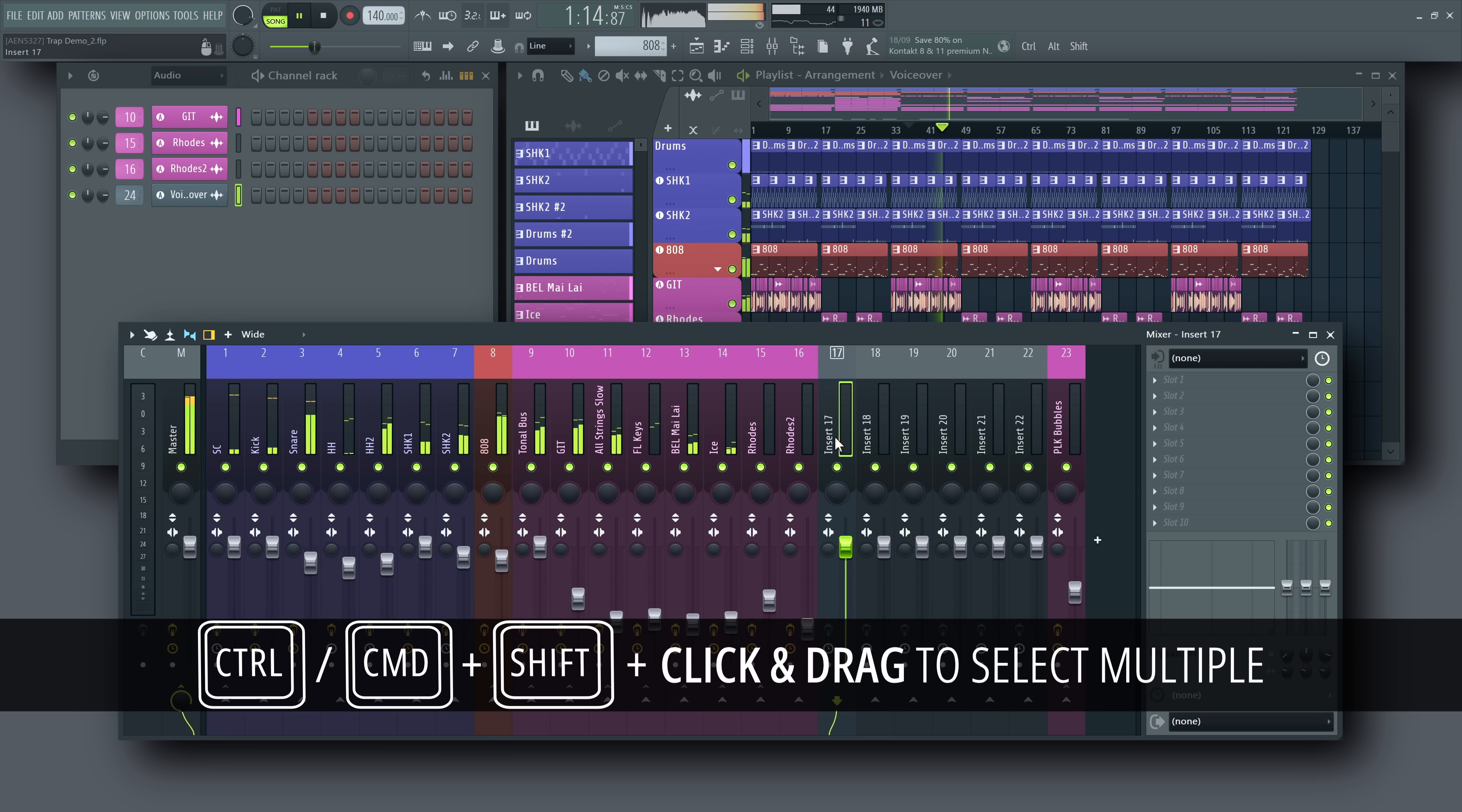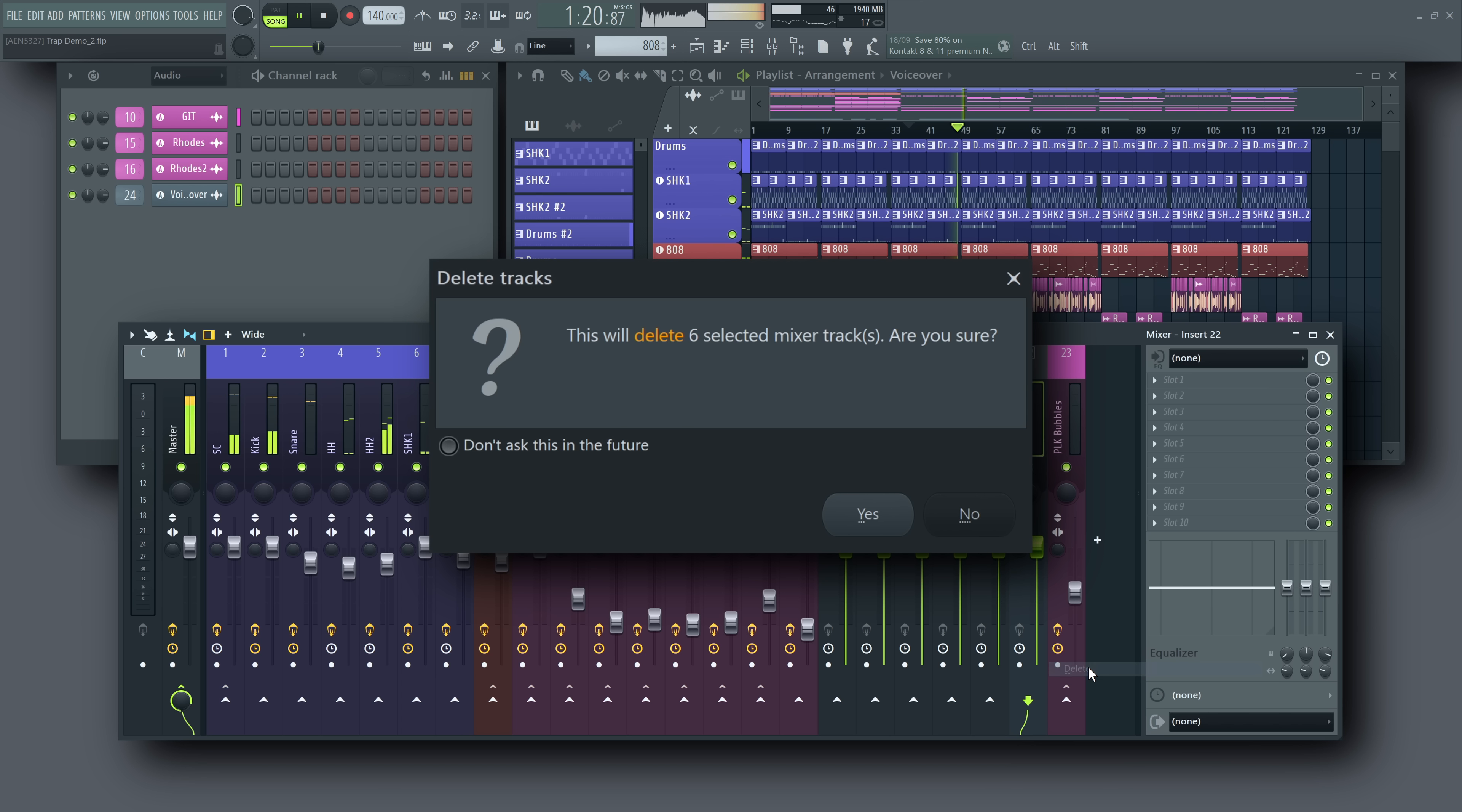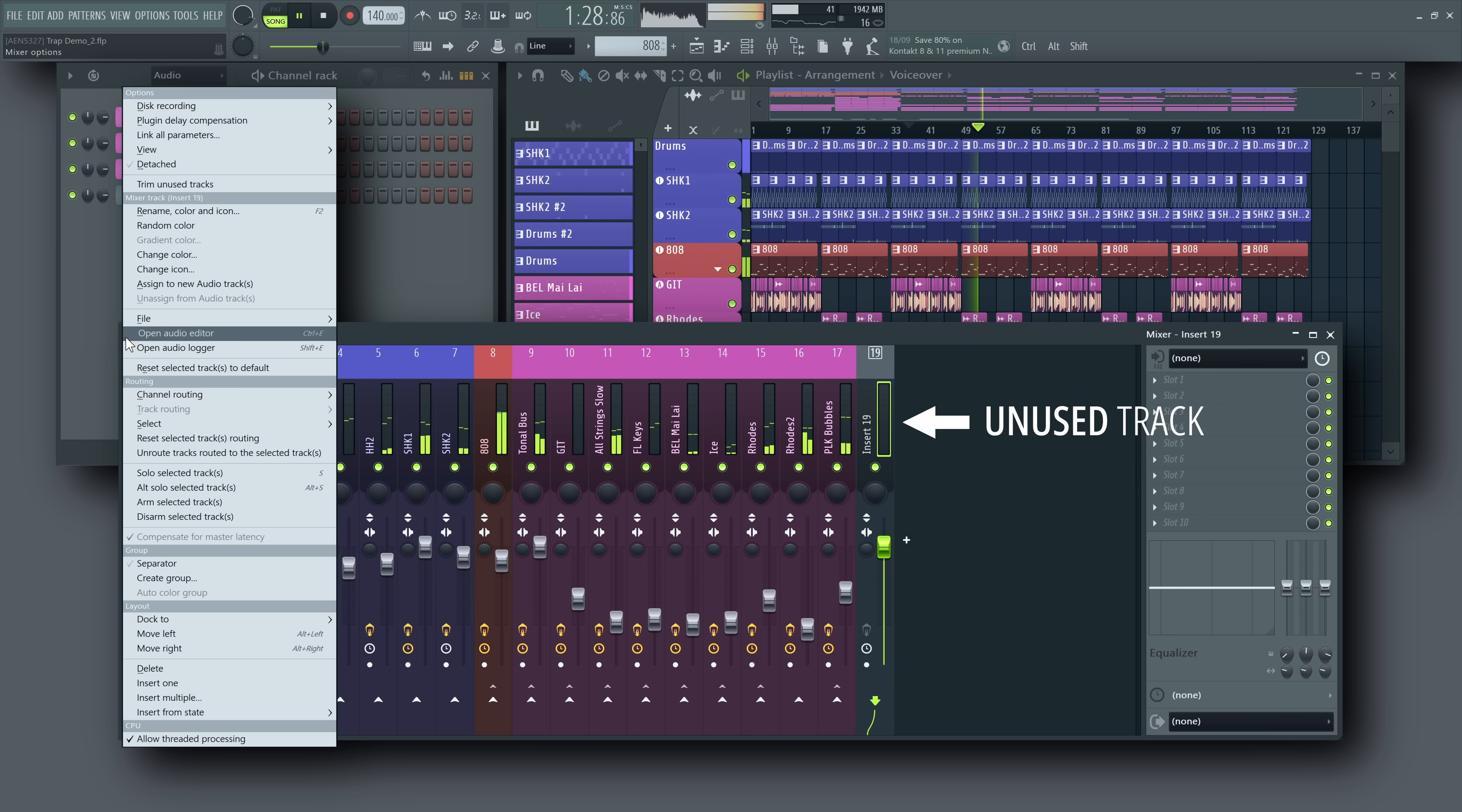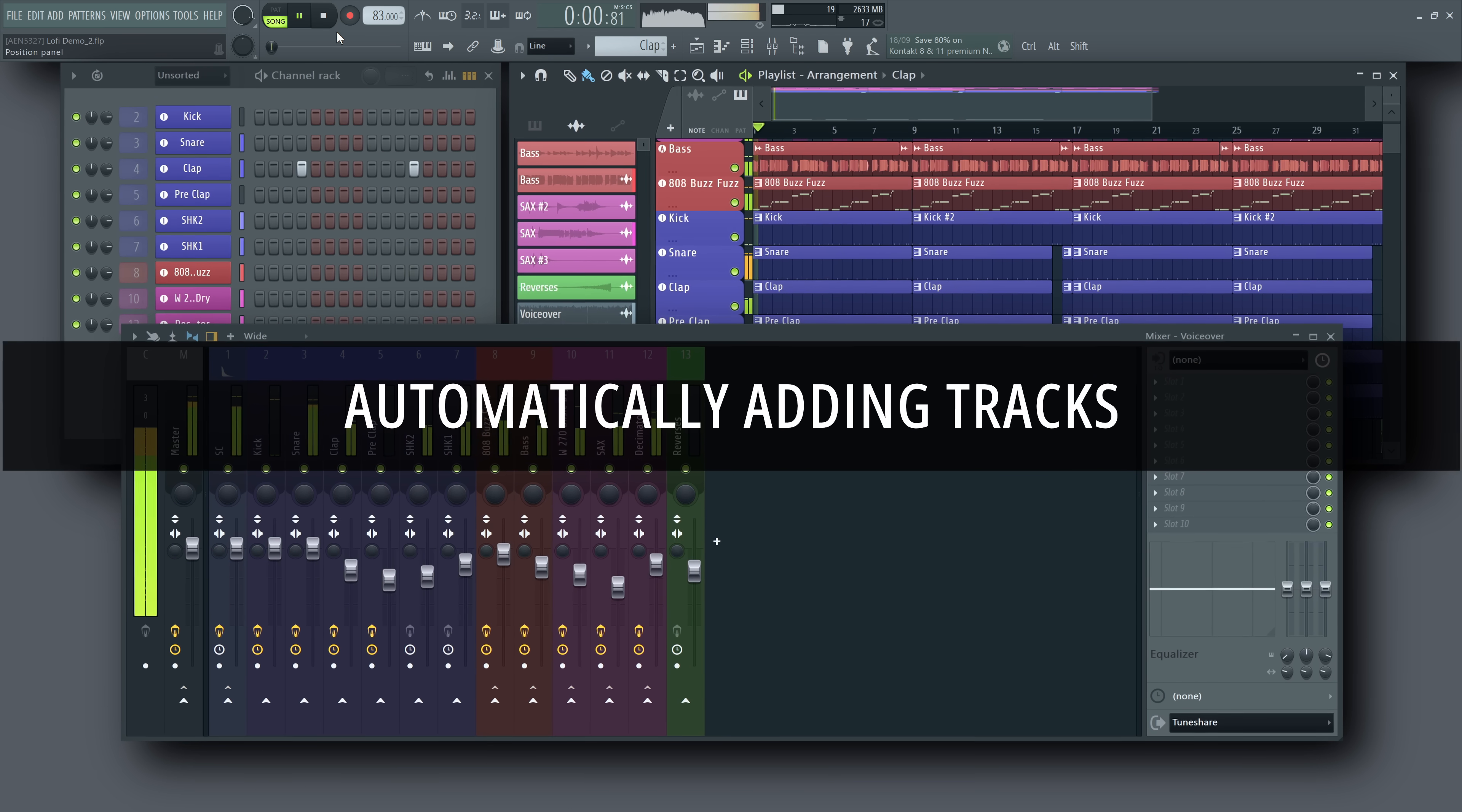To remove tracks, select them with Ctrl or Cmd Shift click and drag, then right-click them and choose Delete. And remember, if a track has no channels routed to it, no custom name and no plugins, it counts as unused. This means you can clear it automatically using the Trim unused tracks option in the mixer's main menu, just like we saw earlier.